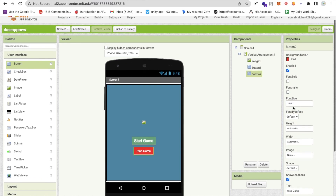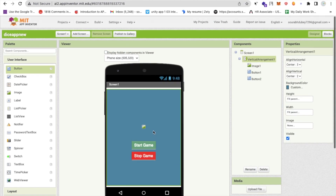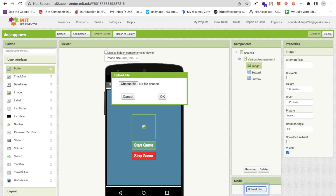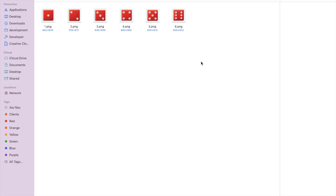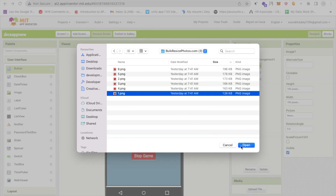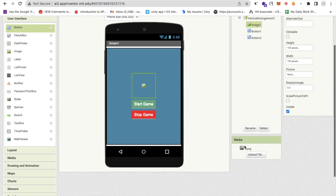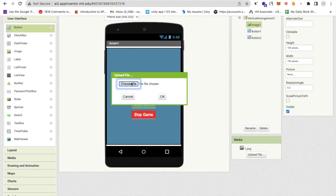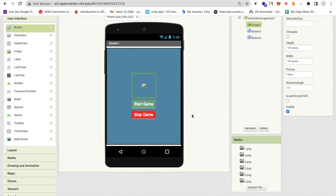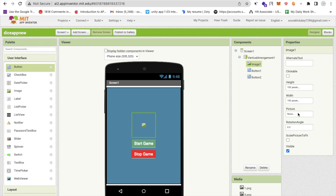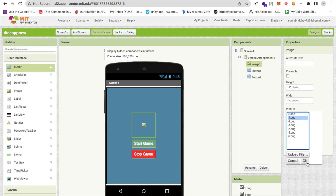Now we need some images. Click on that image component and upload files — I already have six images: one through six. Upload them one by one by selecting 'Upload File', choosing the file, and clicking OK. Repeat for all six images. Then click on the image component and select 'one.png' as the default picture.